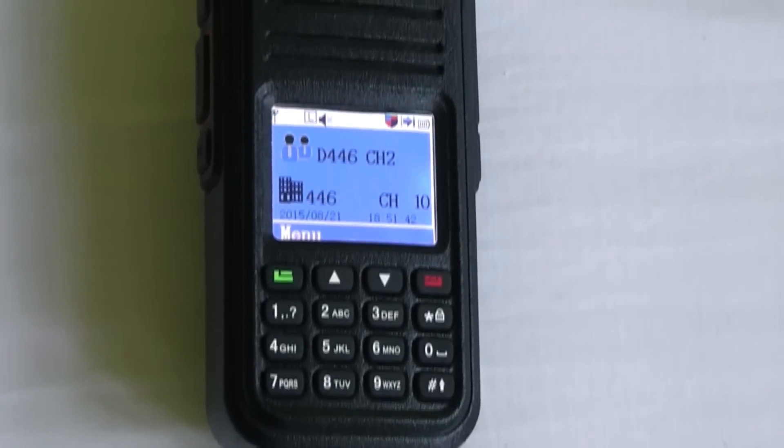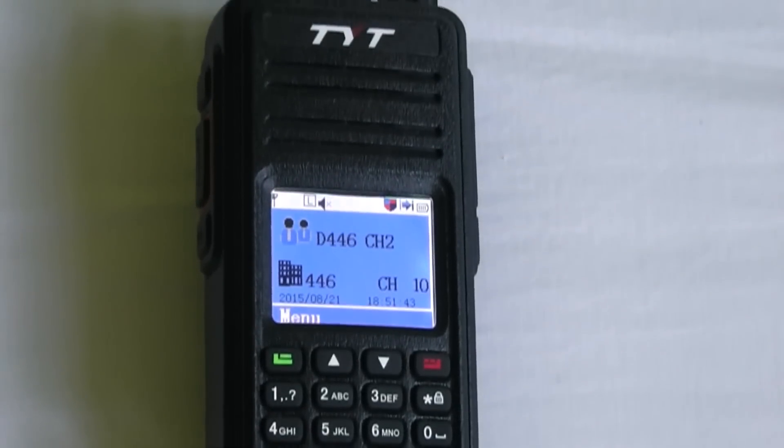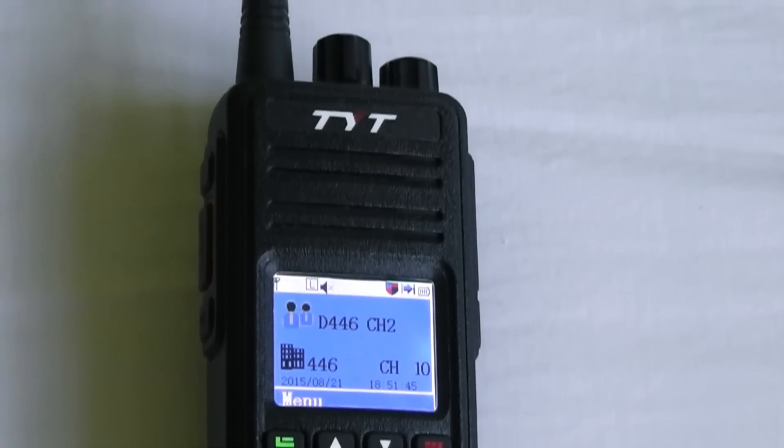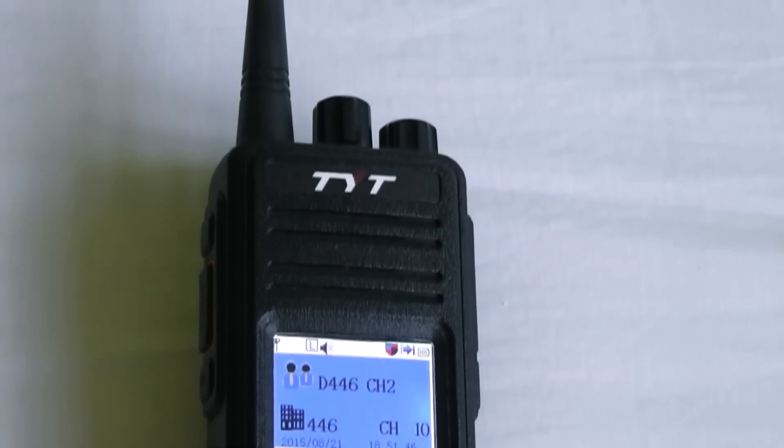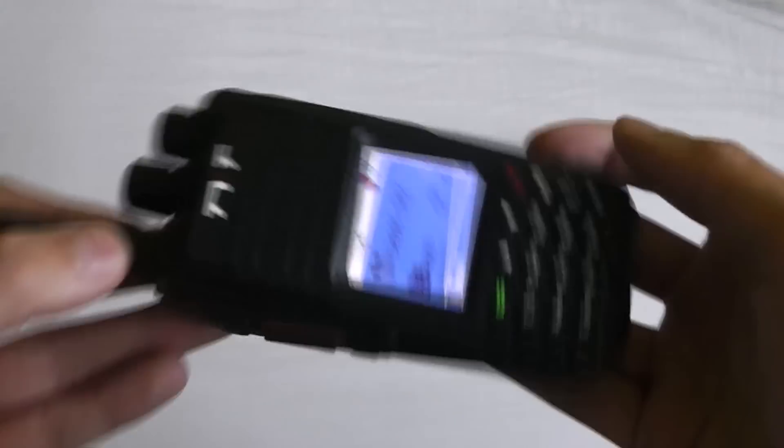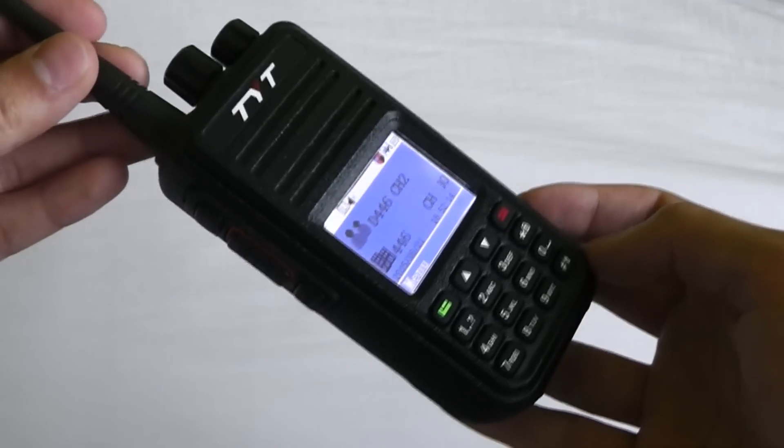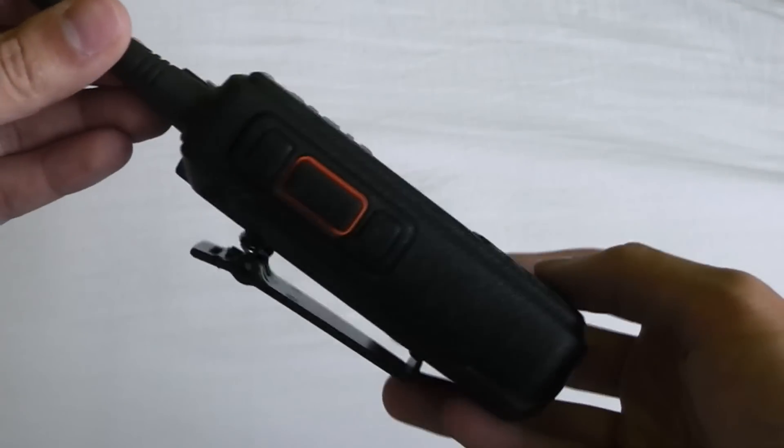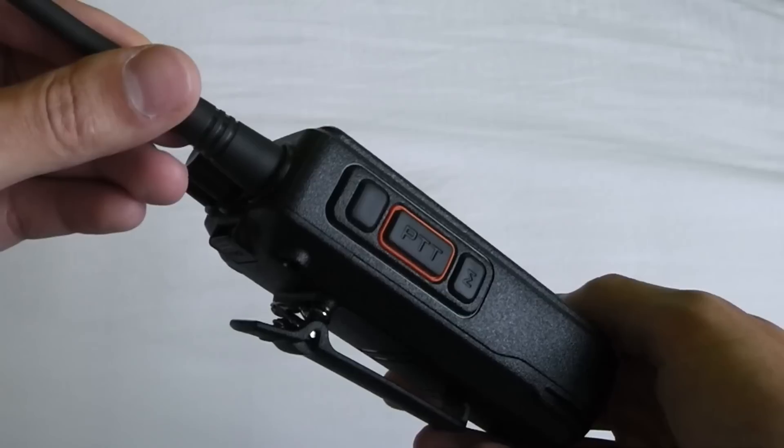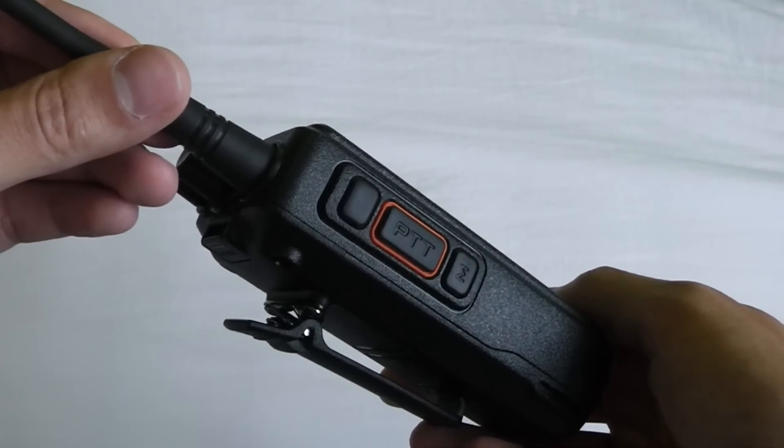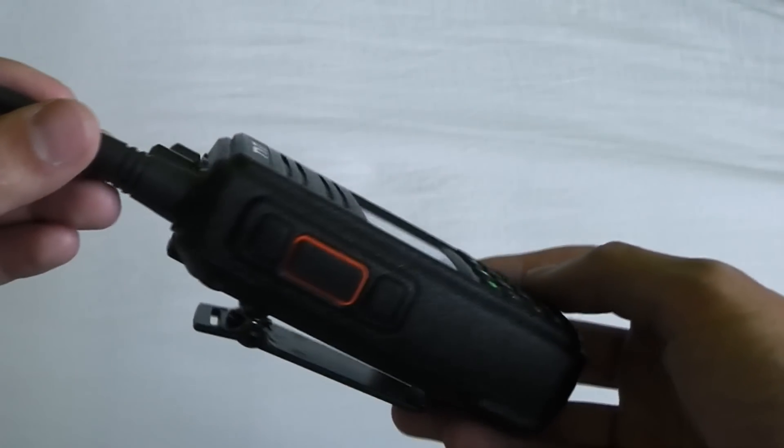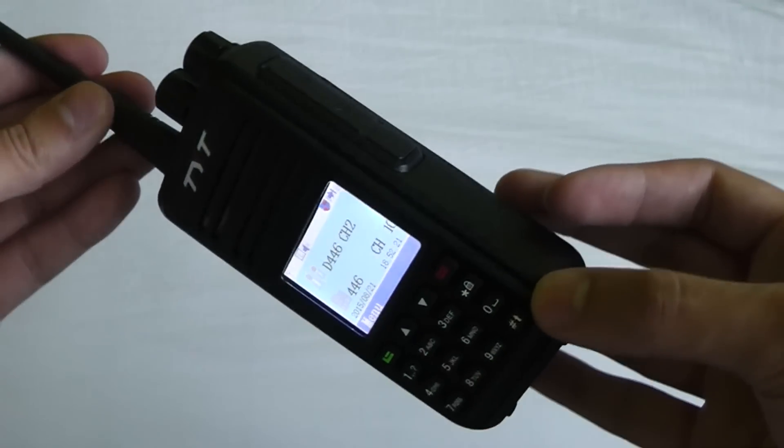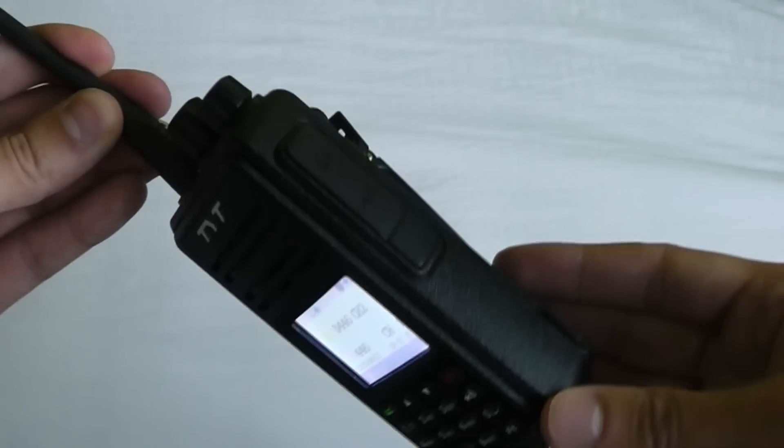I've got the TYT-MD380 here, which is a new budget DMR radio from China. It currently costs around $160, and for that price you get a single band radio which is UHF or VHF that works on analog FM and DMR modes.